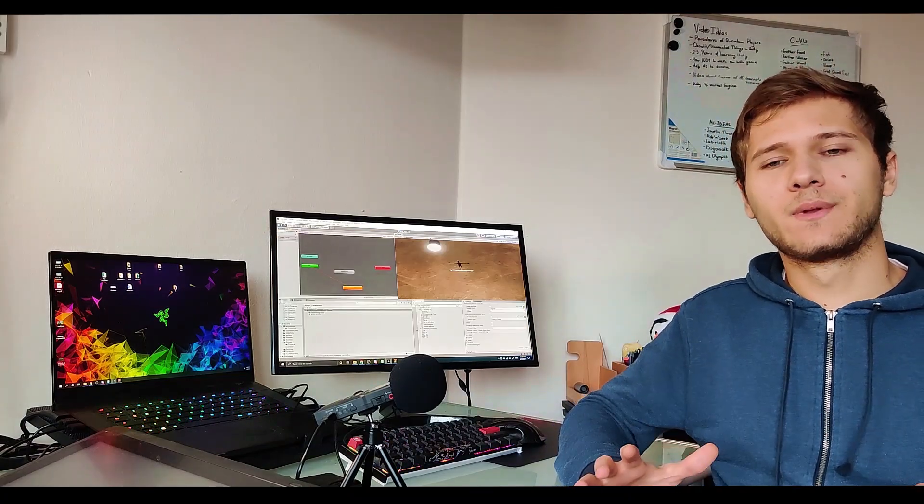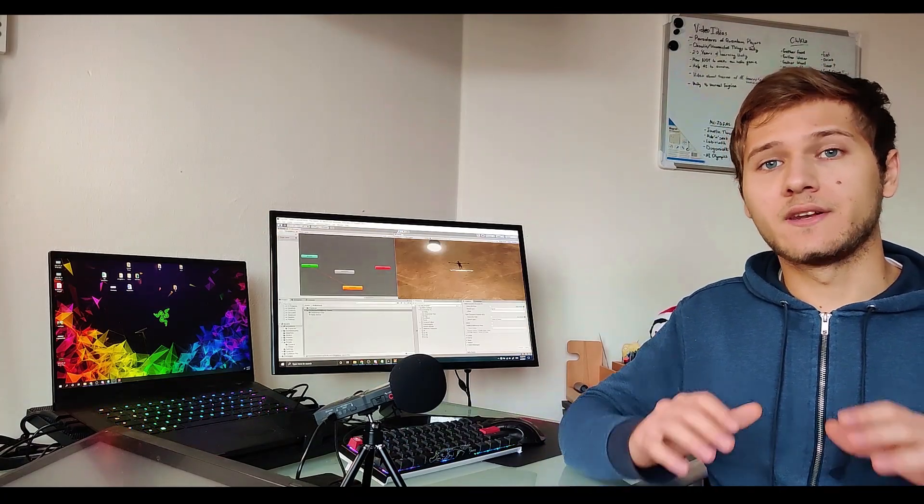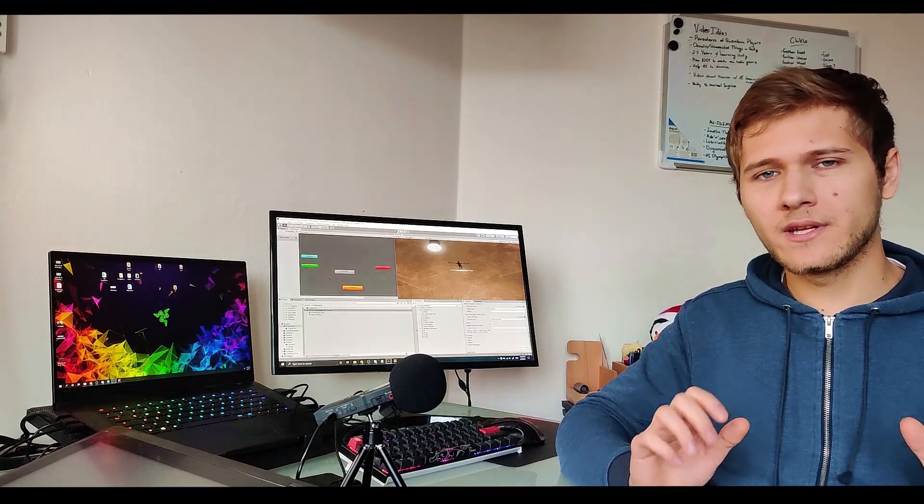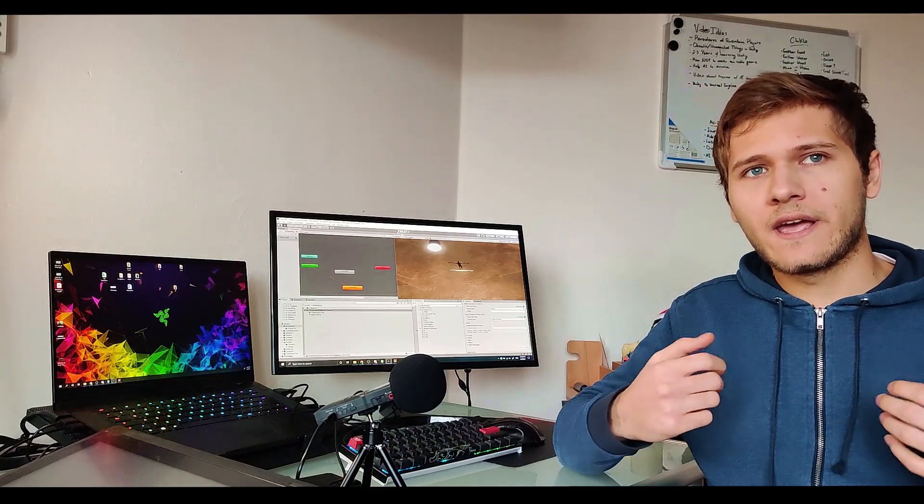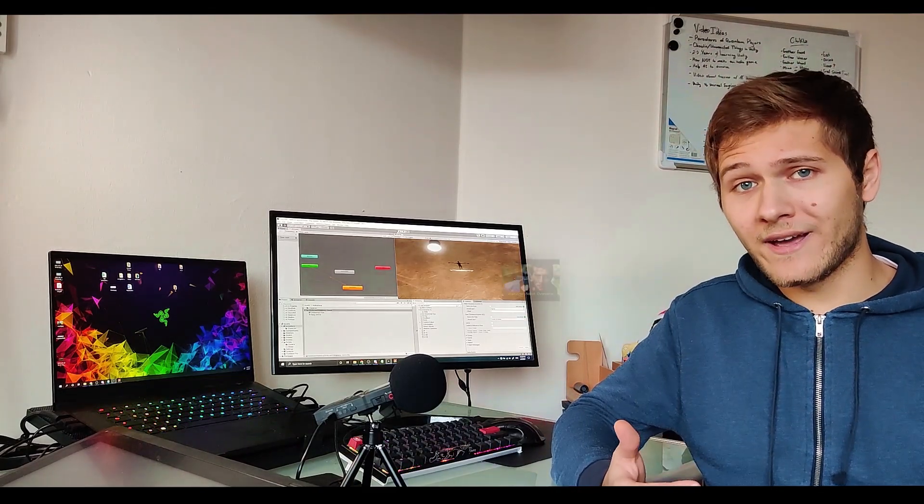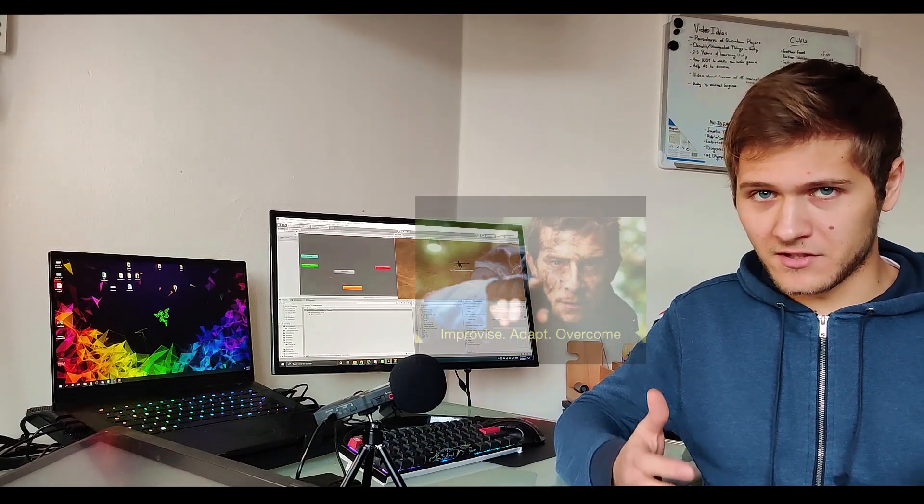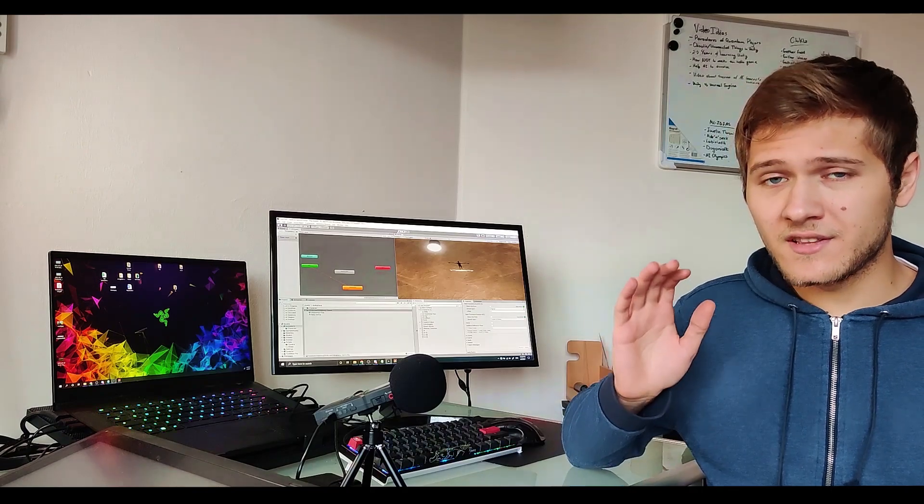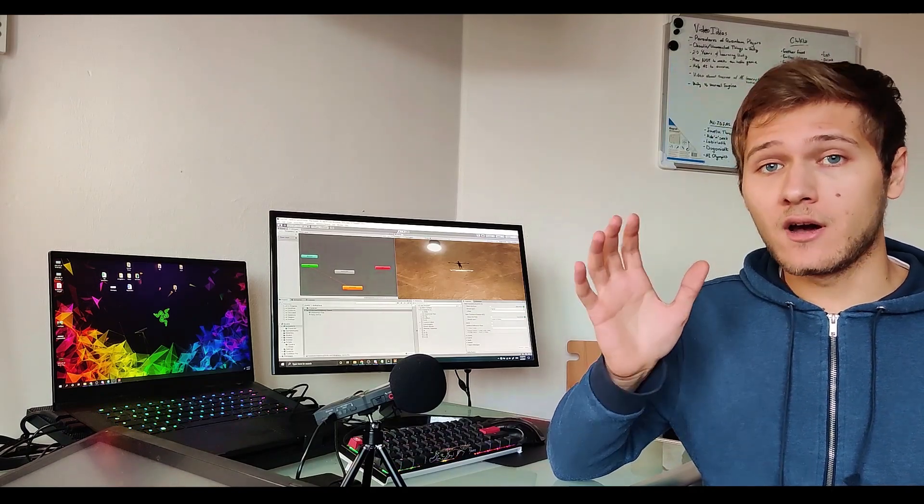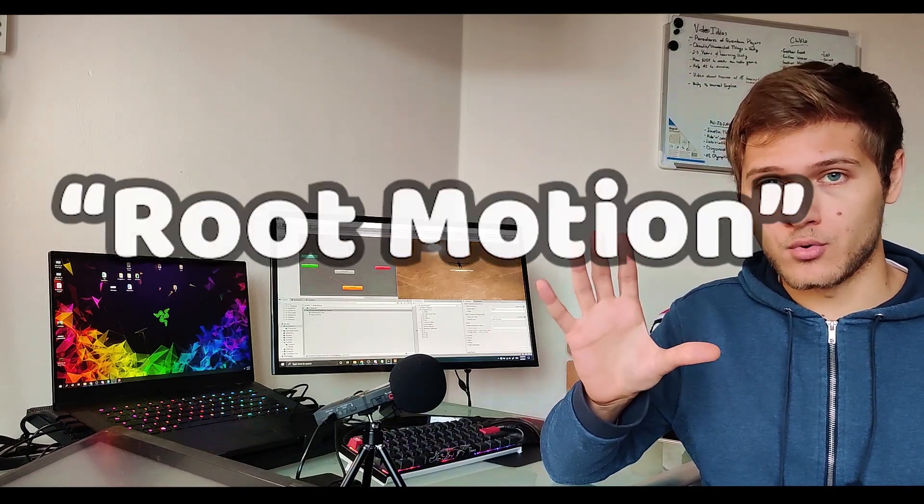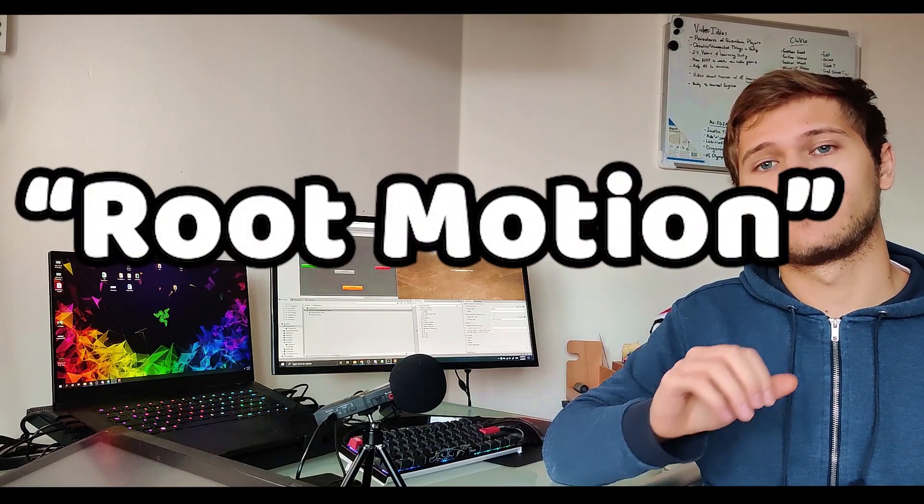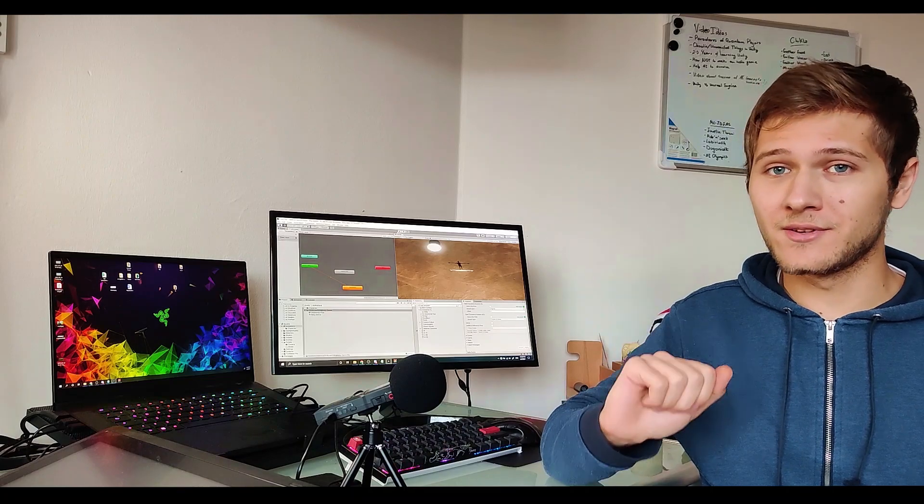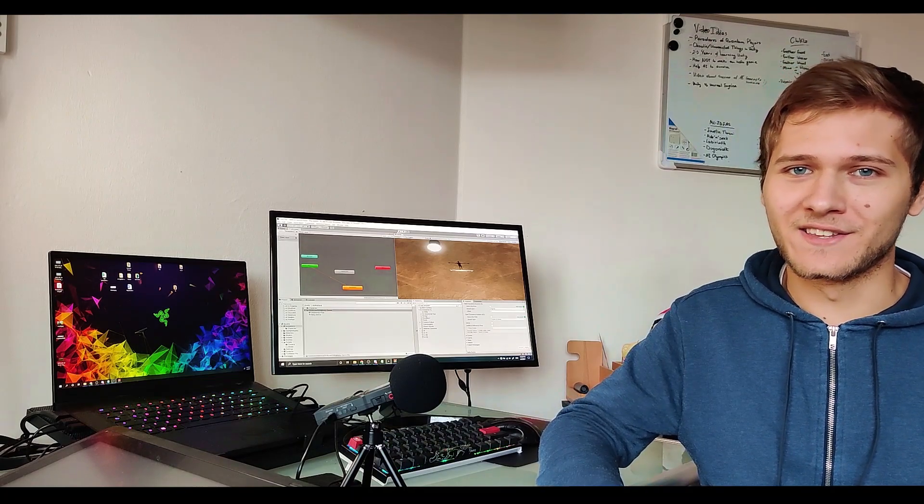I am extremely unexperienced with animations and everything around it so I had to improvise, adapt and overcome problems. I will just say this cursed word now: root motion. Let that sink in. I will come back to it a little bit later.